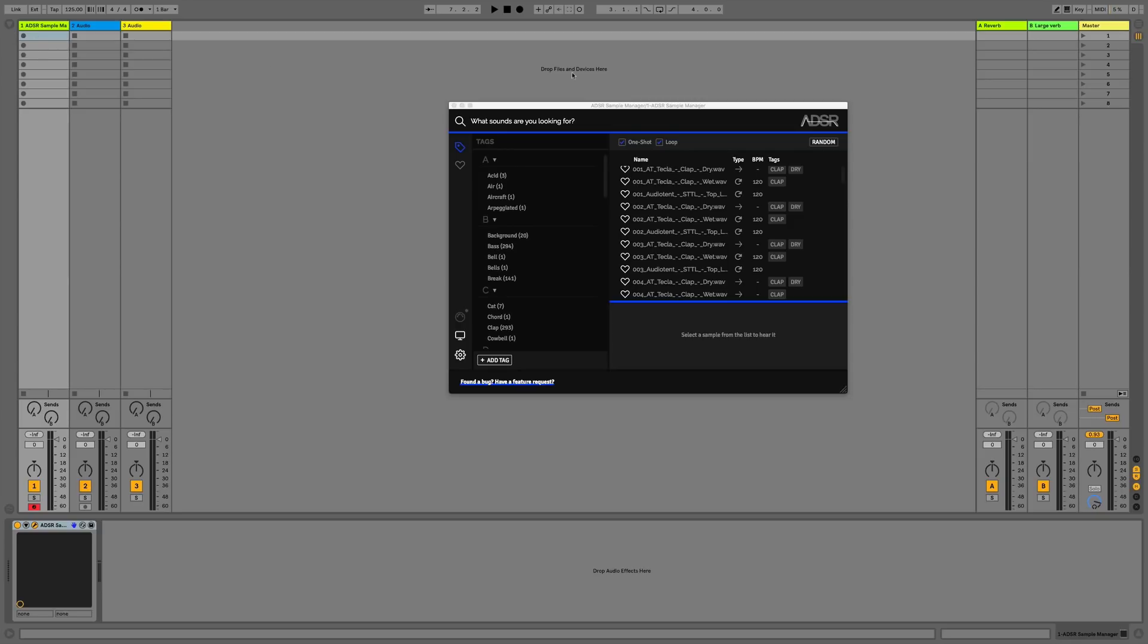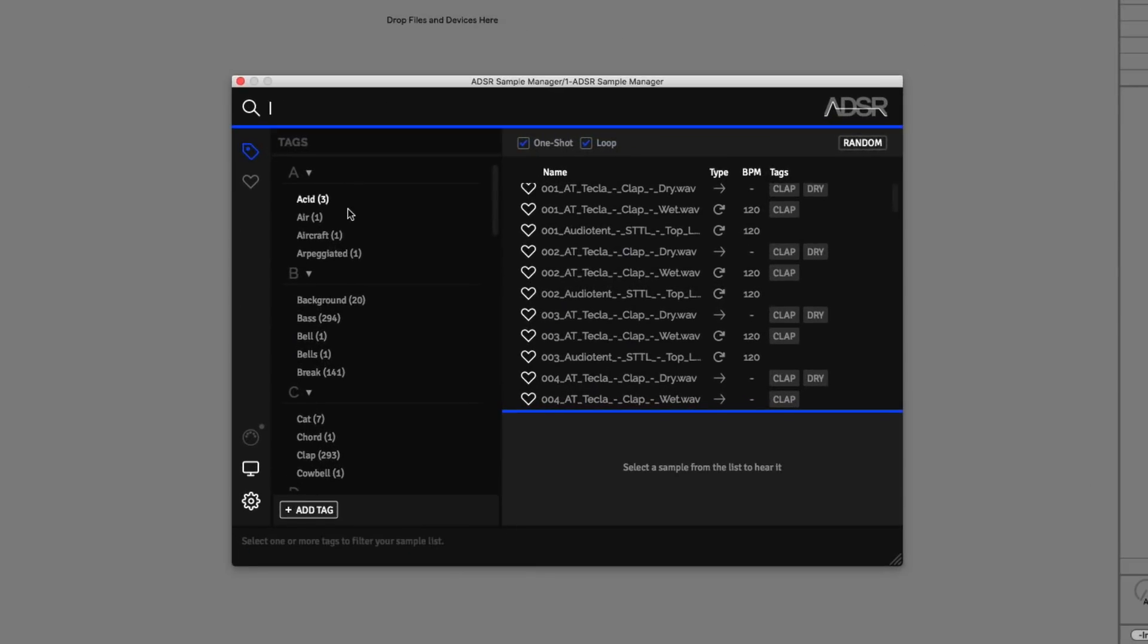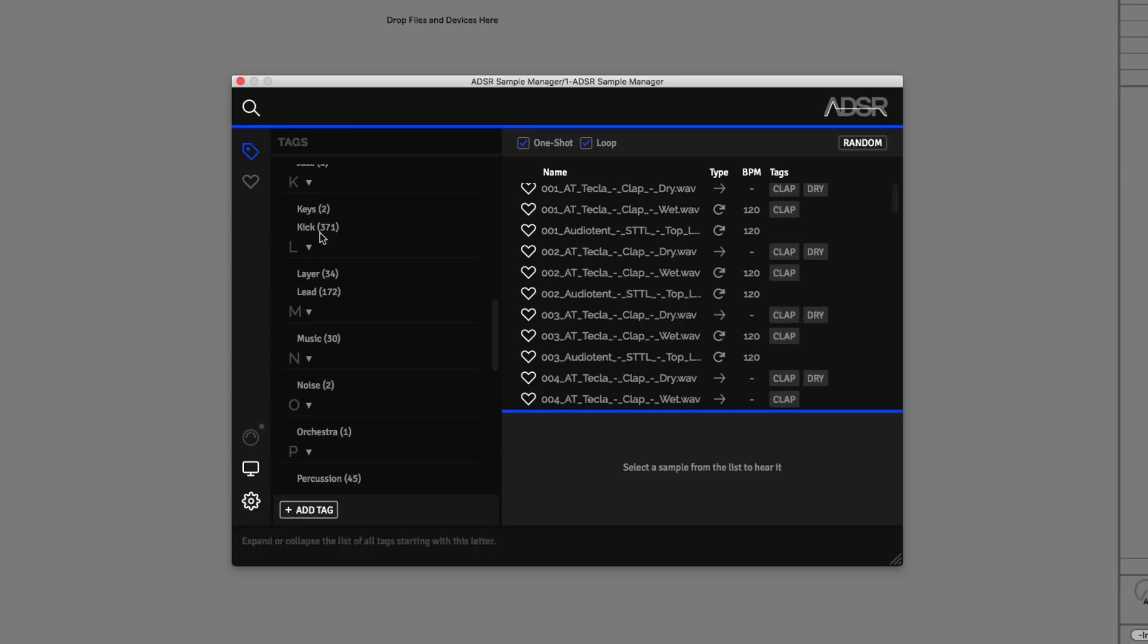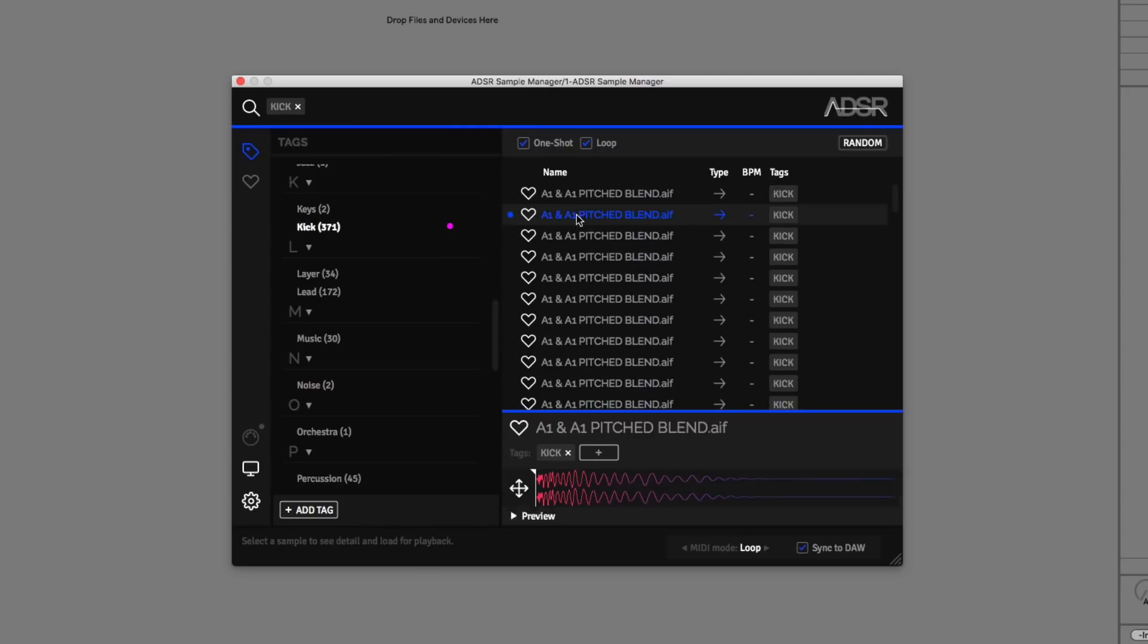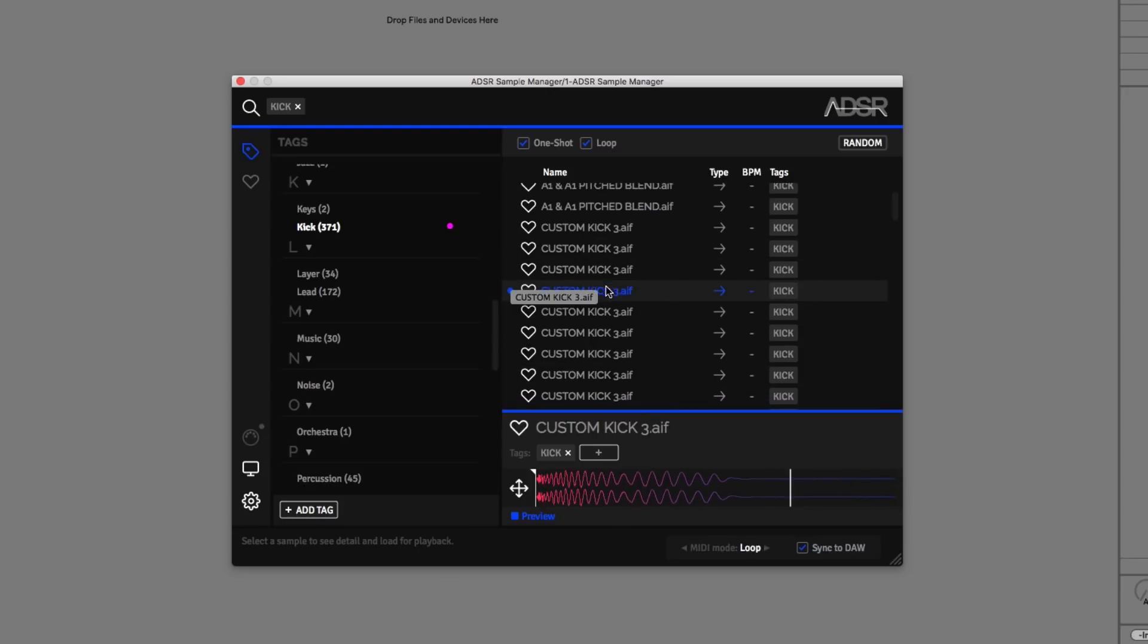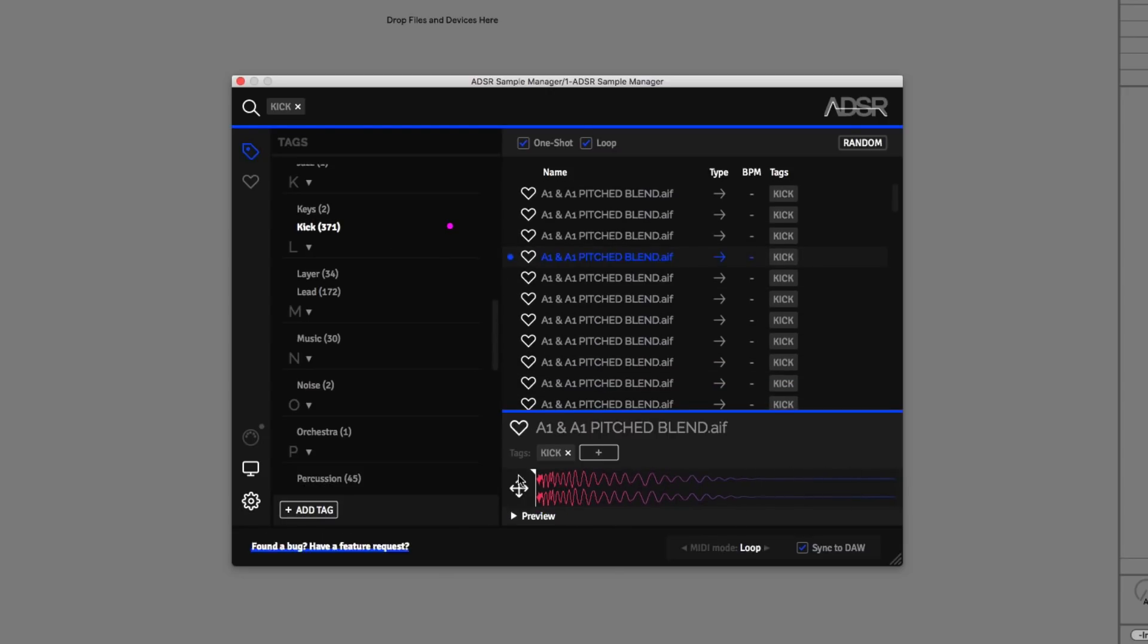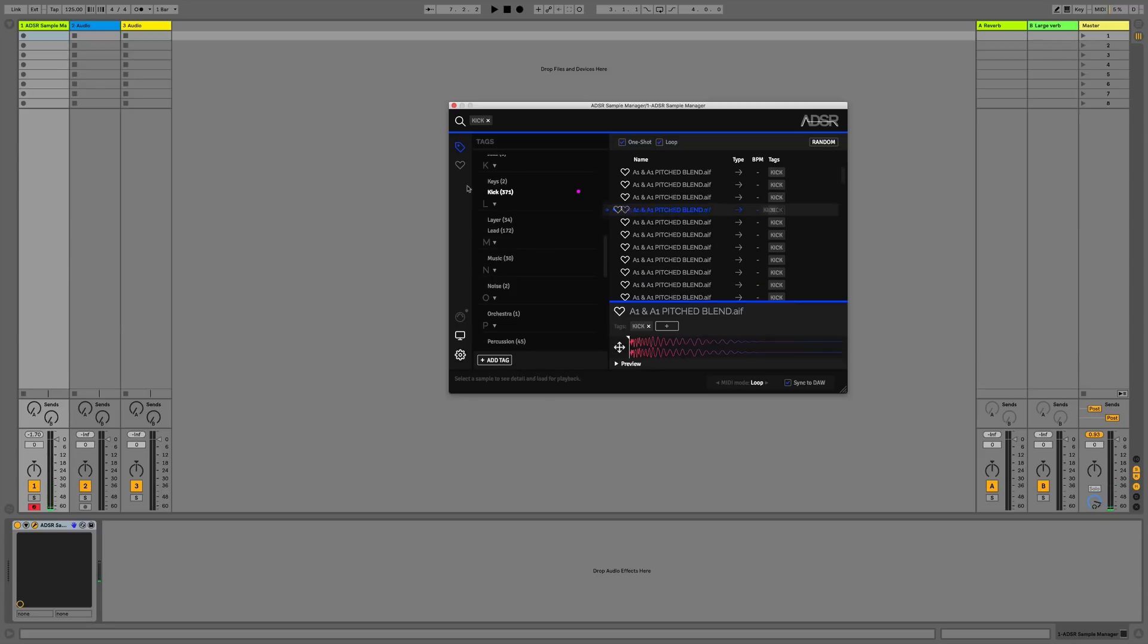Let's start by getting a kick into the project. We can do that either by searching kick or using the kick tag. I'll just go down to K, hit kick, and we can preview the sound or drag the sound into the audio track. I can drag from here or from here, let's go from the sample list pane straight into the audio track.